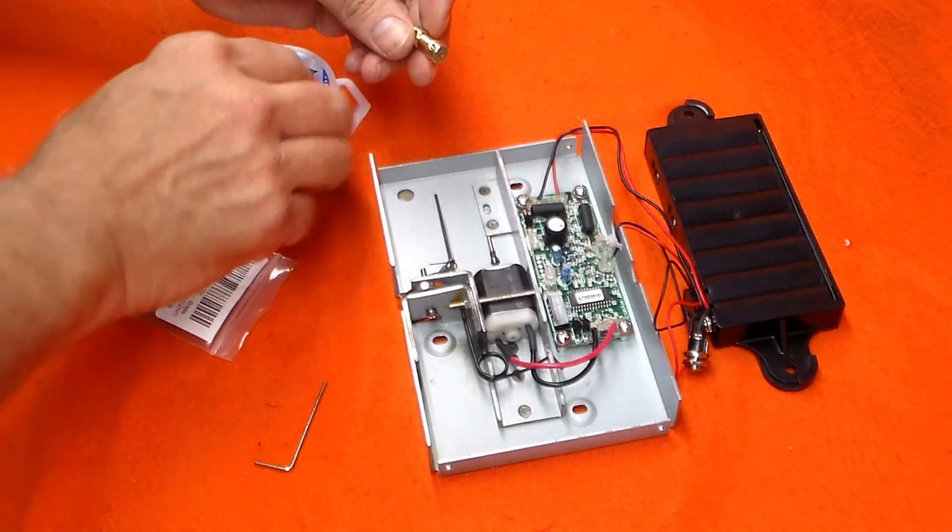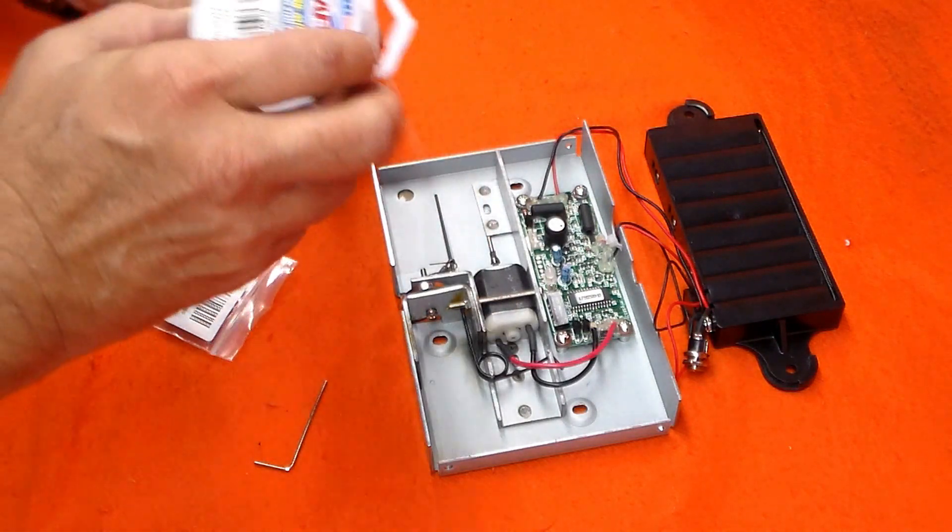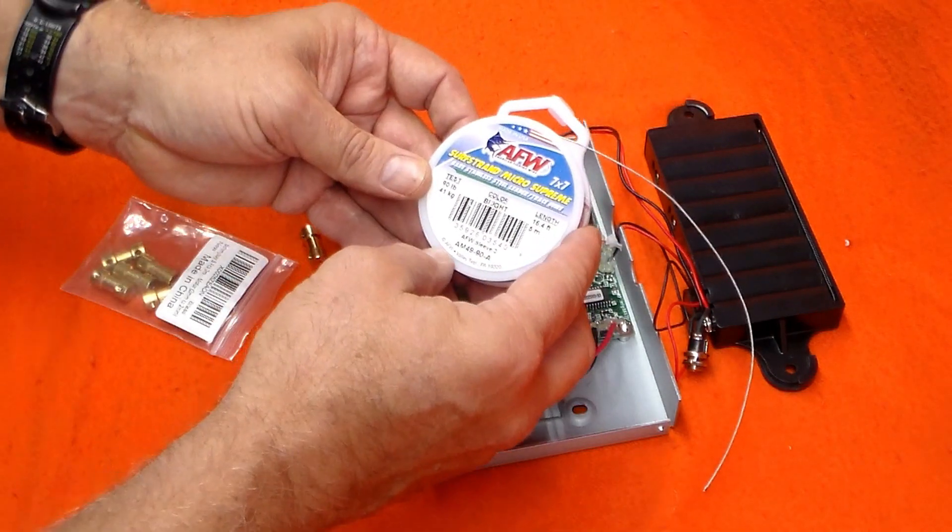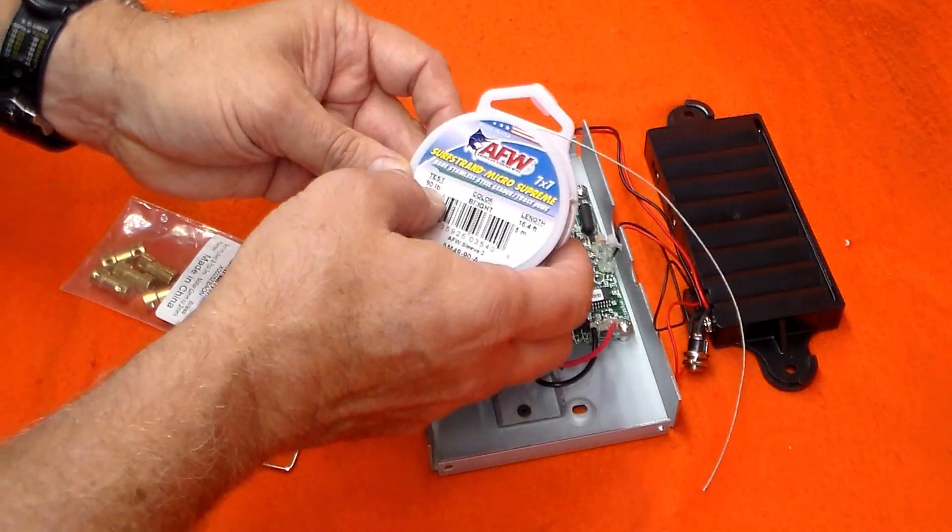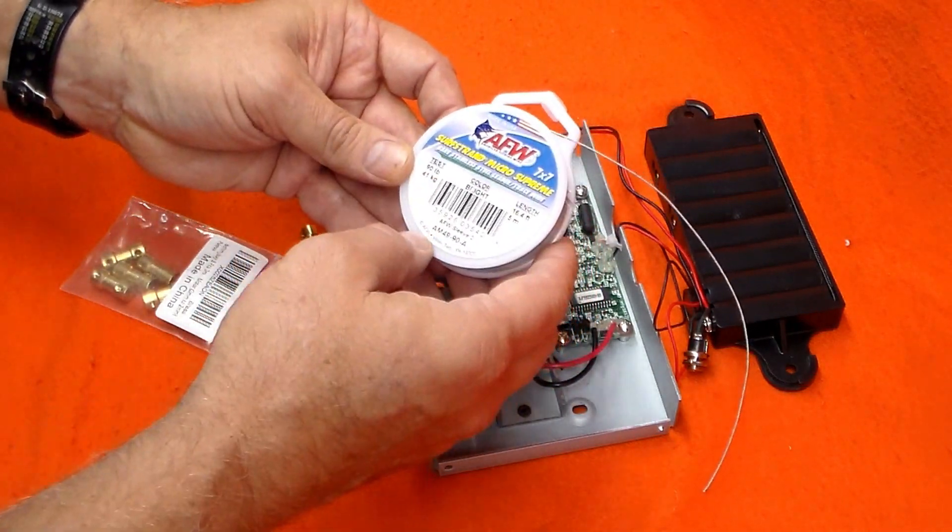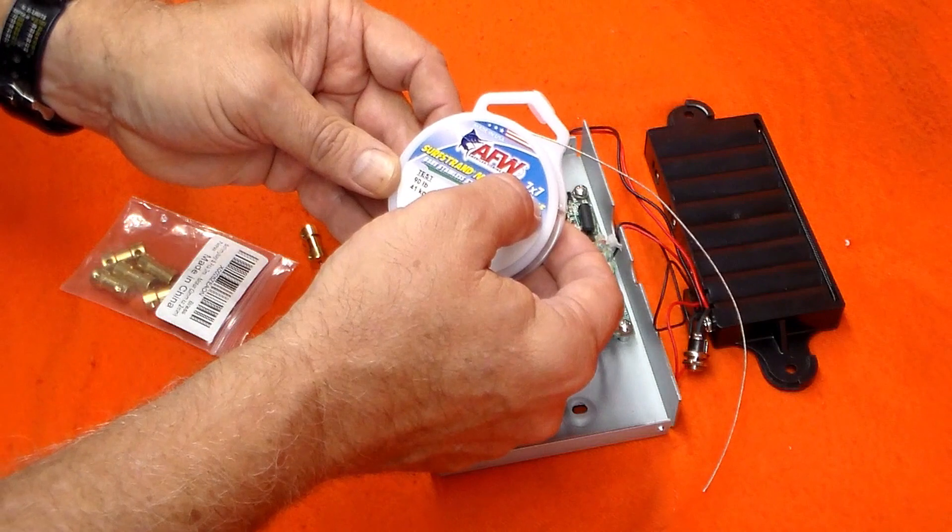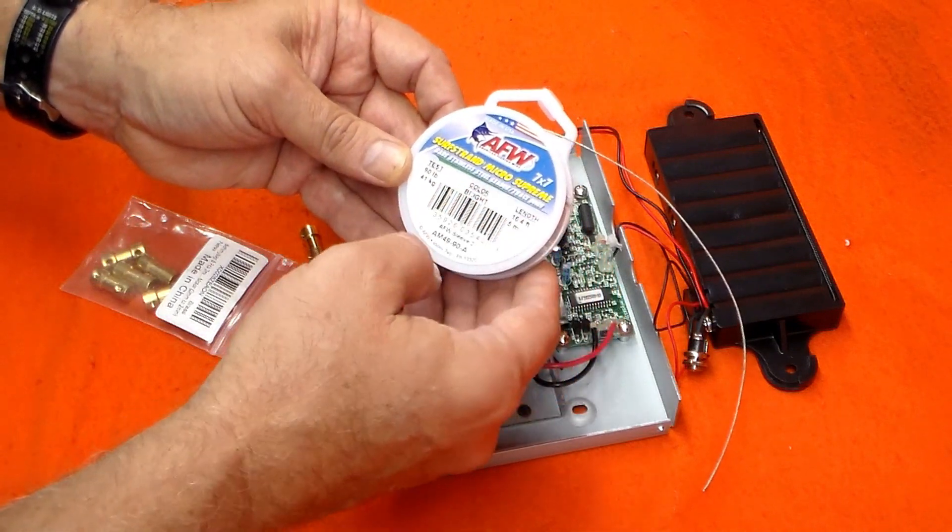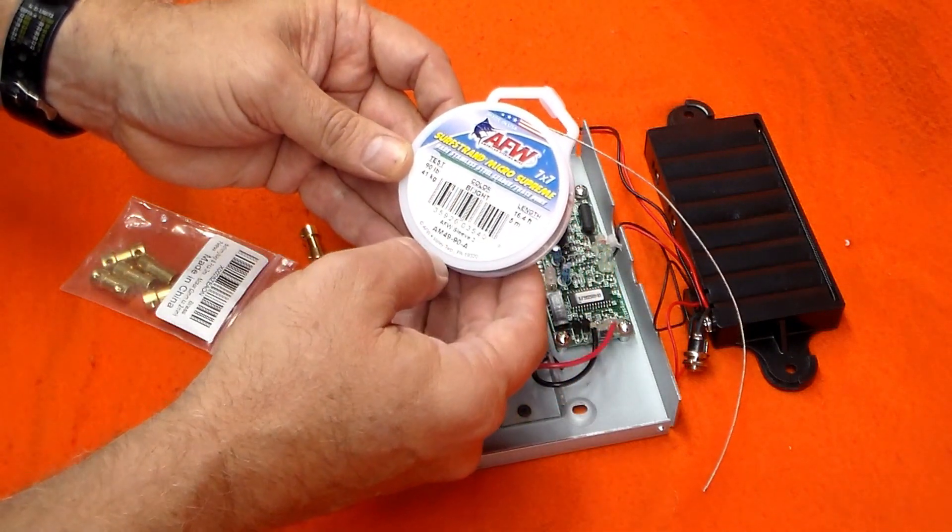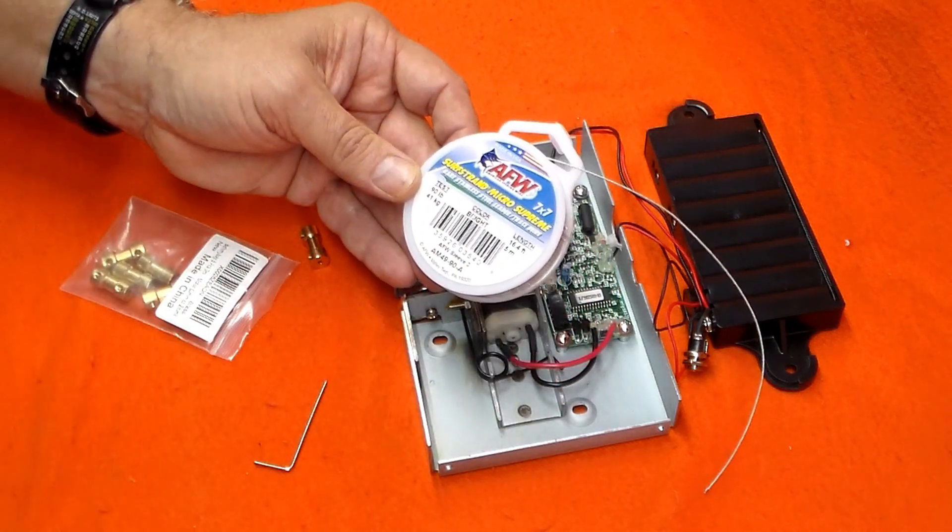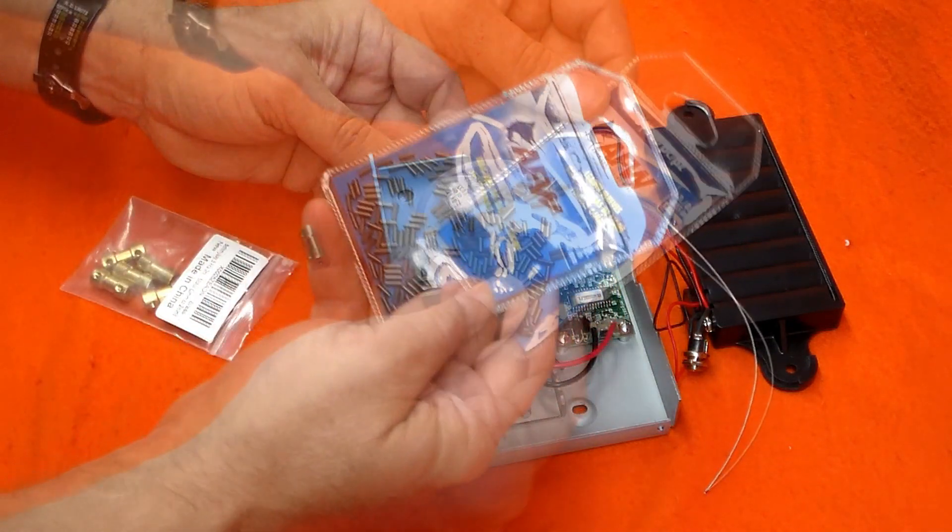The 47 strand is more flexible, and I'm going to try the 90 pound test to start with. This size leader uses a number 3 crimping sleeve and a special crimping pliers, which fortunately I'm a fisherman, so I've got those things already.